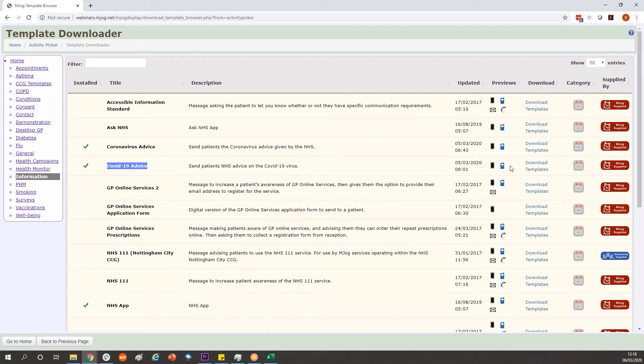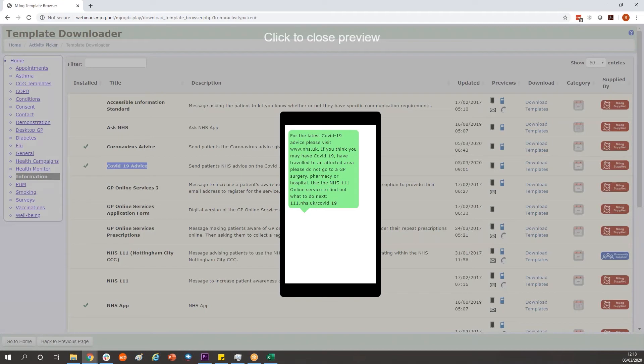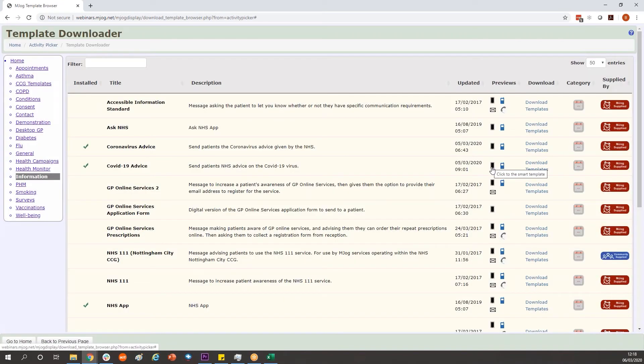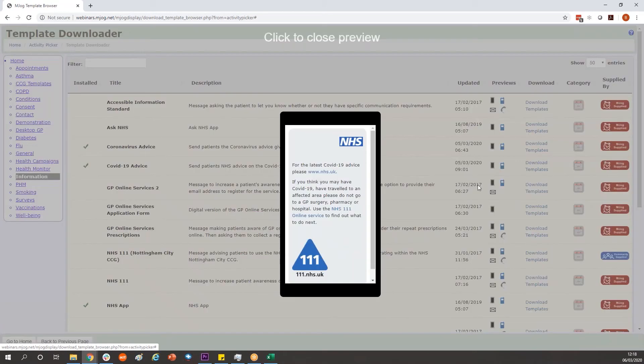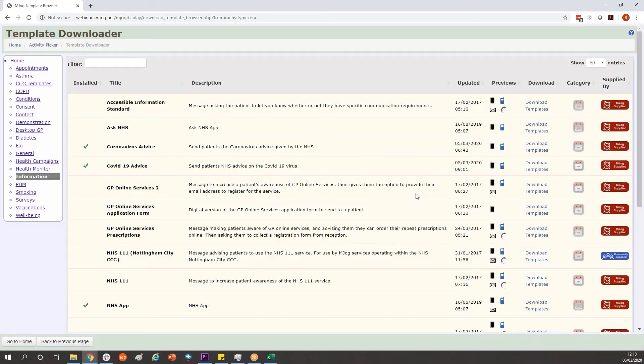We can see what the template looks like with the icons to the right. We have a blue one for text messages and a little black obelisk for any patients who are using MJog messenger so they receive this message to the app. The key point is the messages will send the patient over to NHS 111 online where the information will be regularly updated.